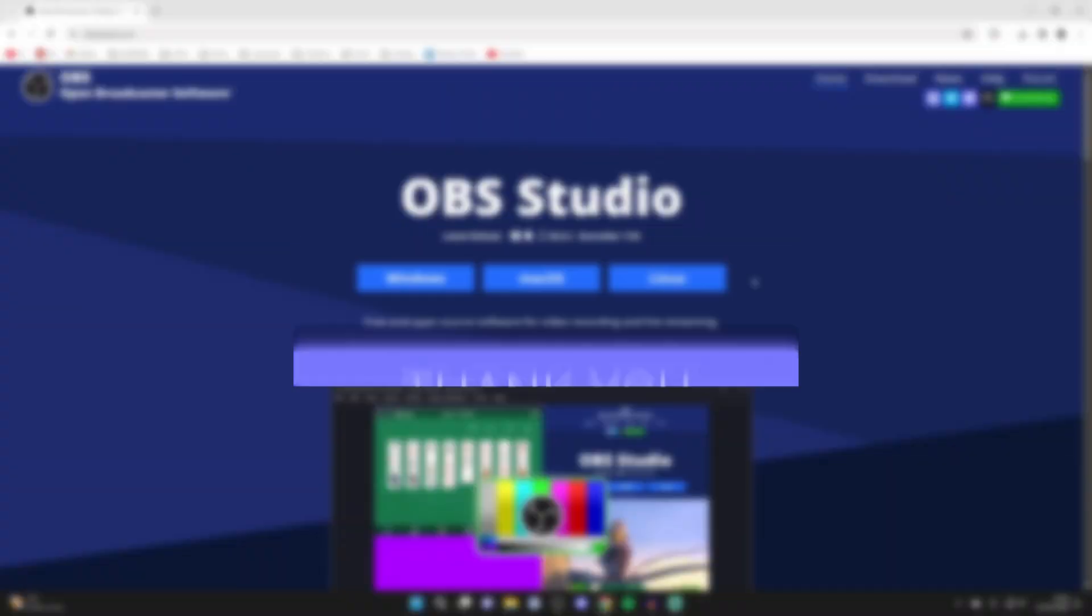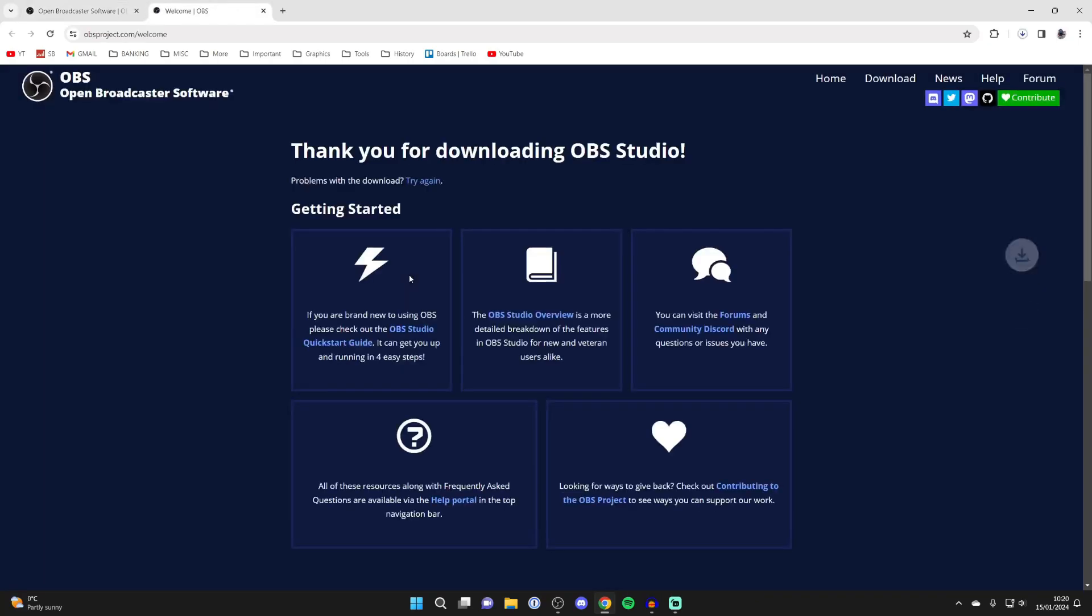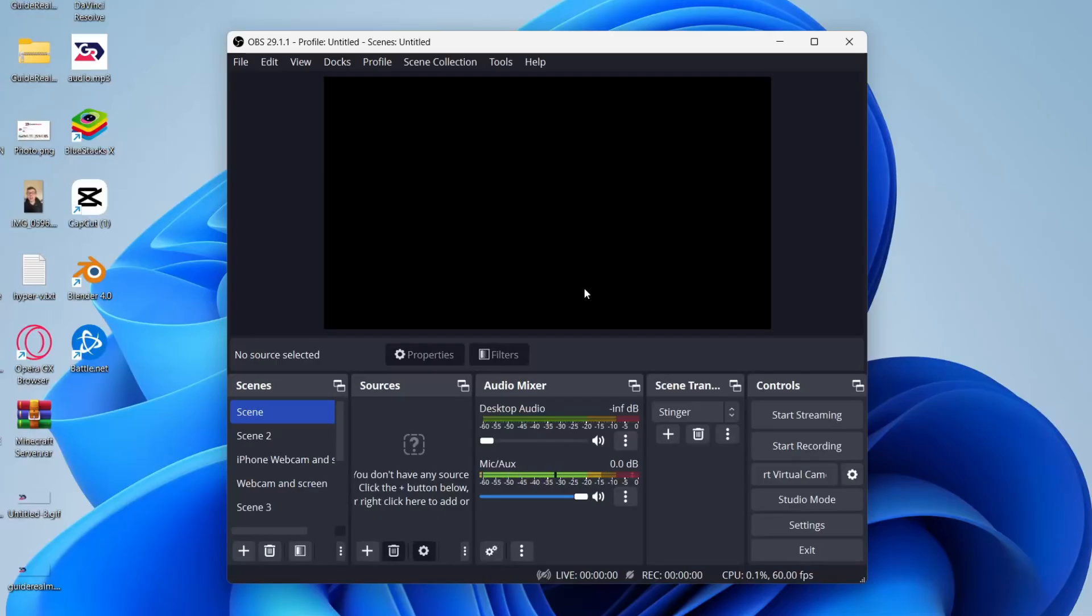First of all, come to the OBS website and choose the operating system you use, then go and download it. After it's finished downloading, you'll need to go and install it and then open it up.